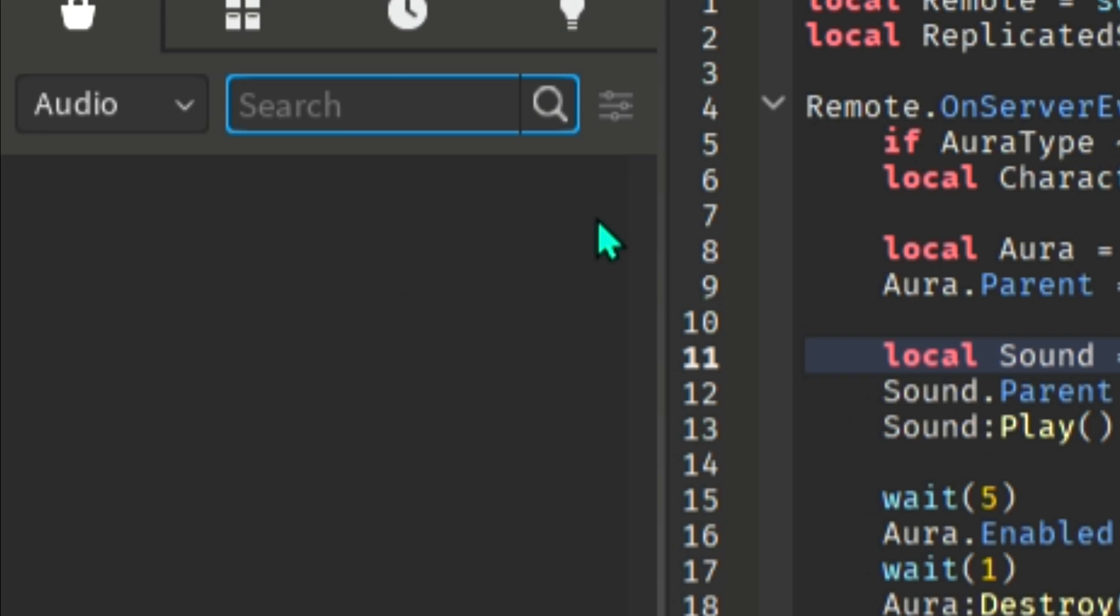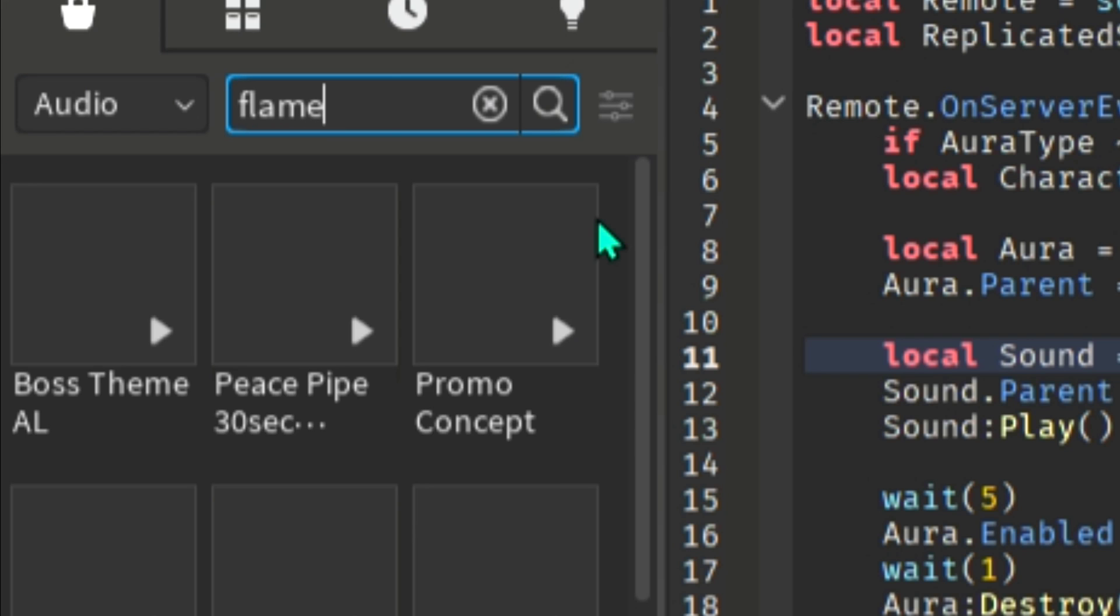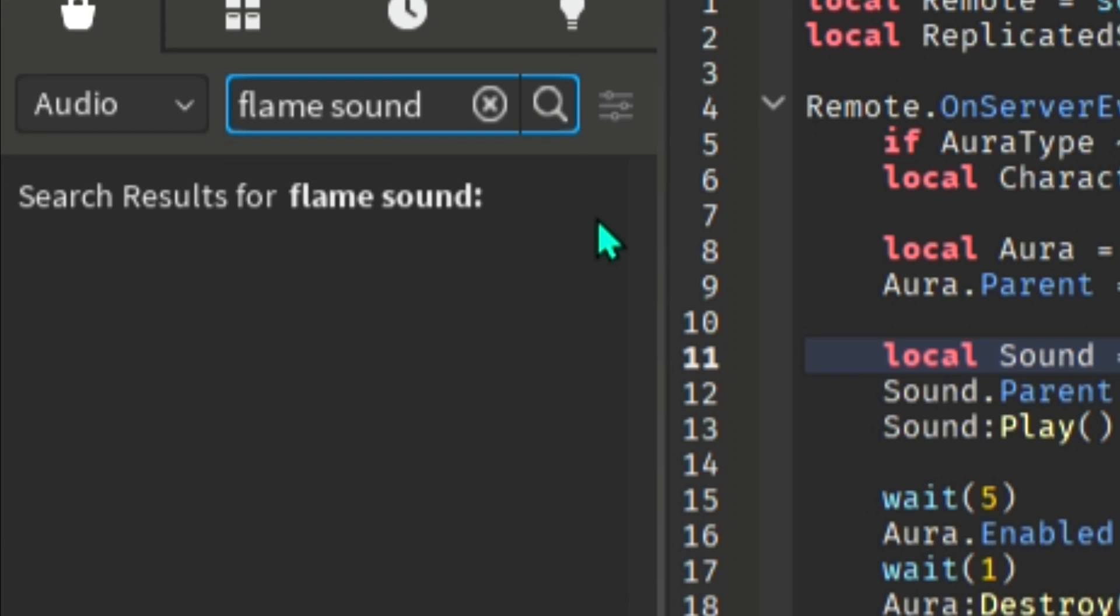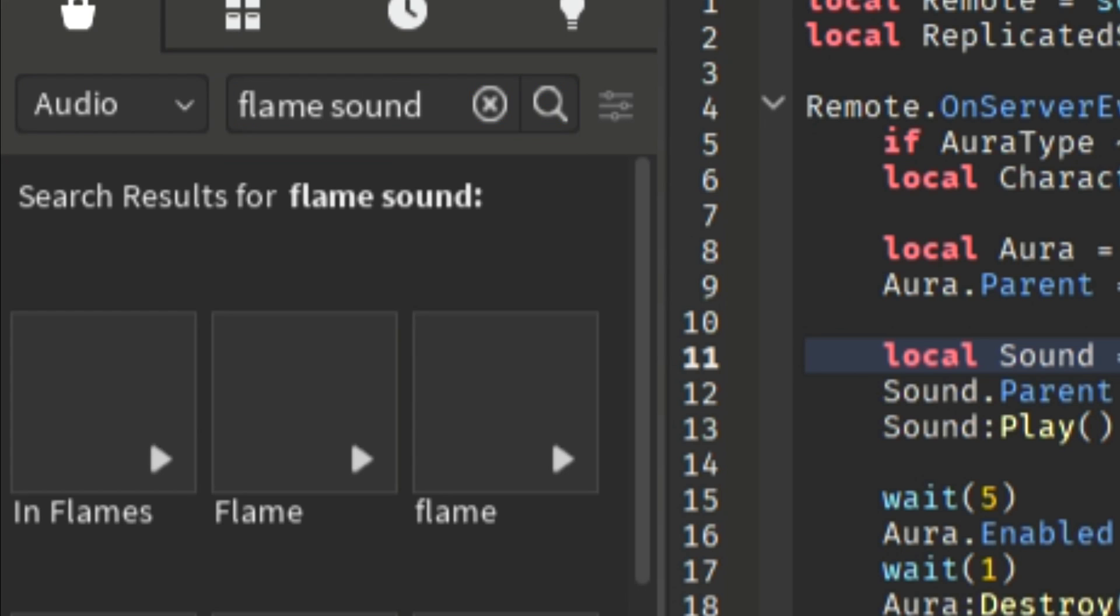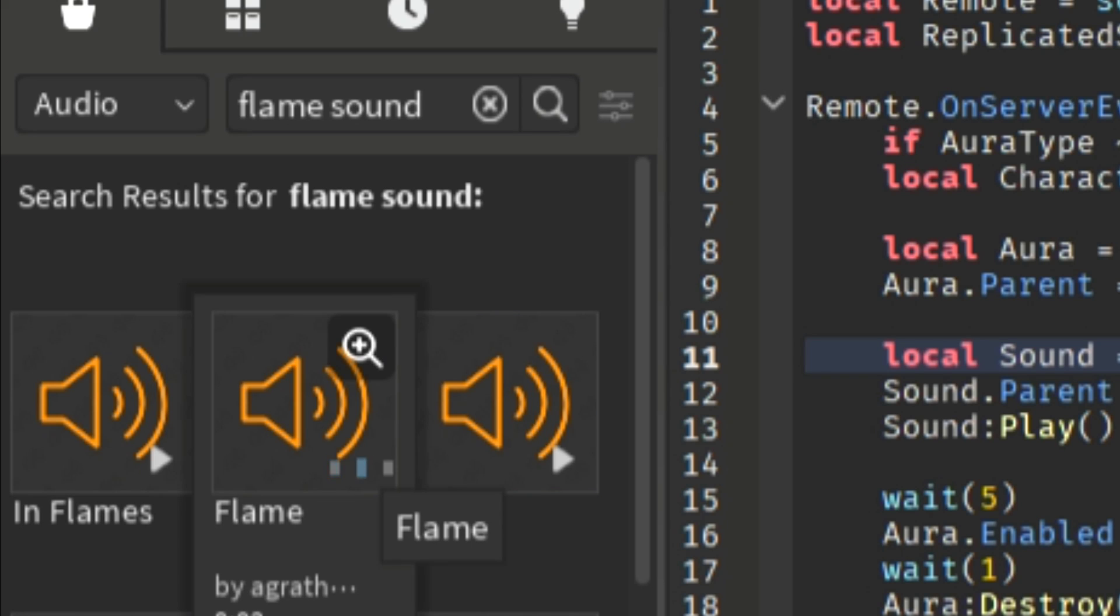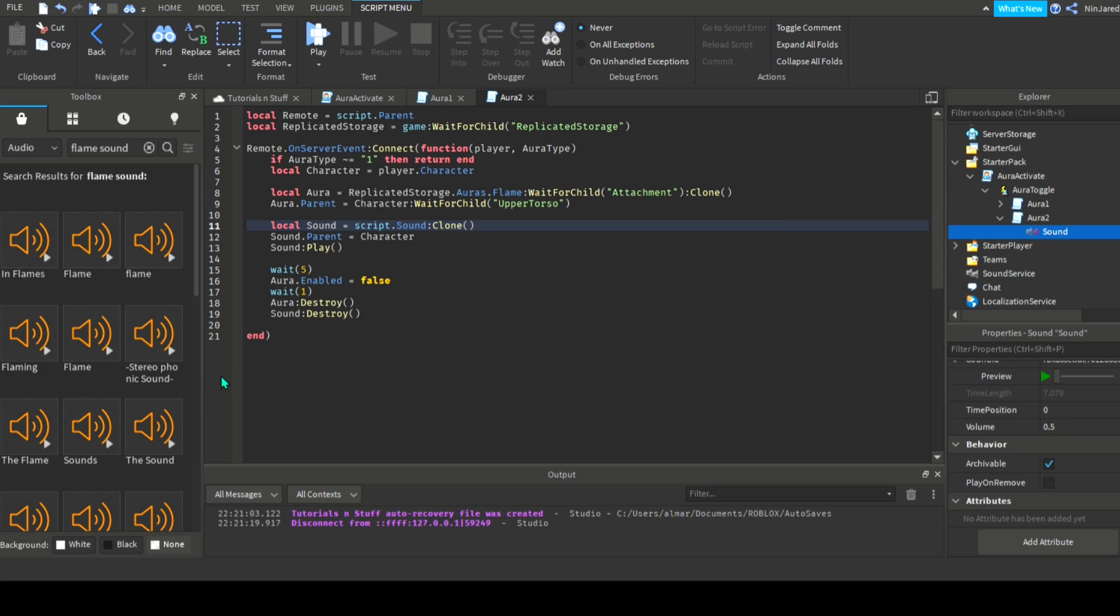I forgot to mention this earlier, but this is how you add sound effects. First find a good sound, then copy the ID and paste it onto here.